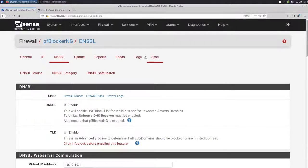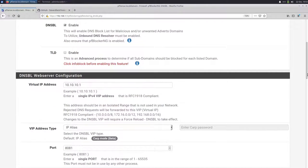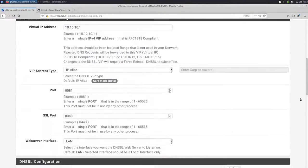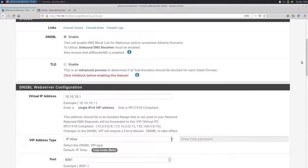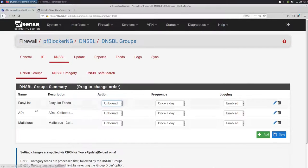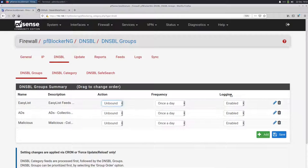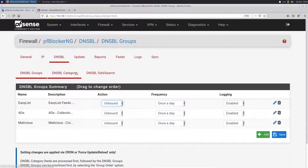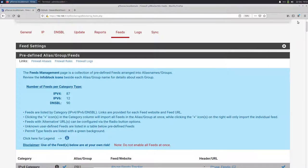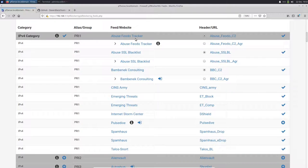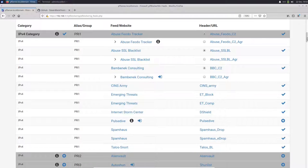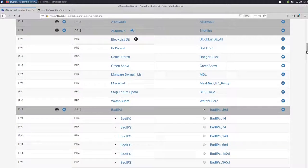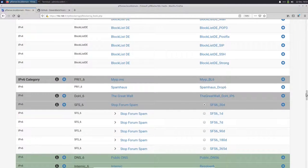The next thing we talk about is DNSBL. DNSBL is all the DNS block lists. So it will block websites based on the domain. We can click here on DNSBL groups. And here we have the groups that are already configured during setup. So we have easy list, ads collection and malicious collection, and they're all inbound and updated once a day. When we go to feeds, we can see all the different feeds that are enabled. So here we have many different lists. And you can see if there's a check mark, they are enabled. And if there's a plus sign, you can add them to your list.